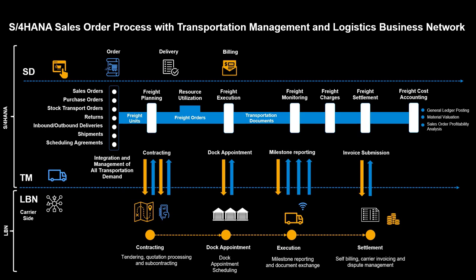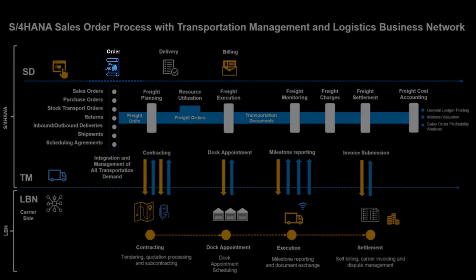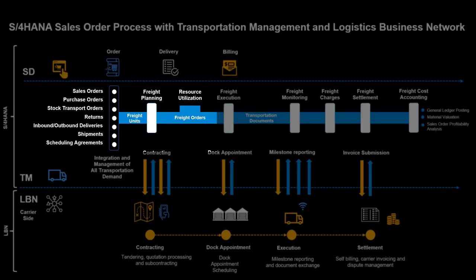In this video, we spend time across sales and distribution and transportation management in S4 HANA as well as SAP Logistics Business Network freight order collaboration. Our journey starts in sales and distribution with the creation of four sales orders. The orders are instantly available in transportation management, and we pick them up from here.